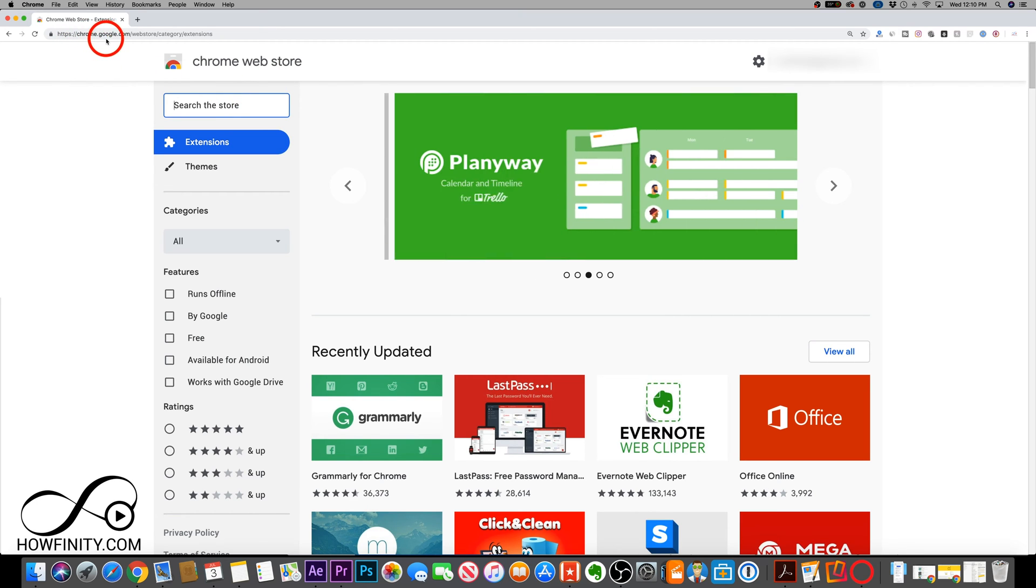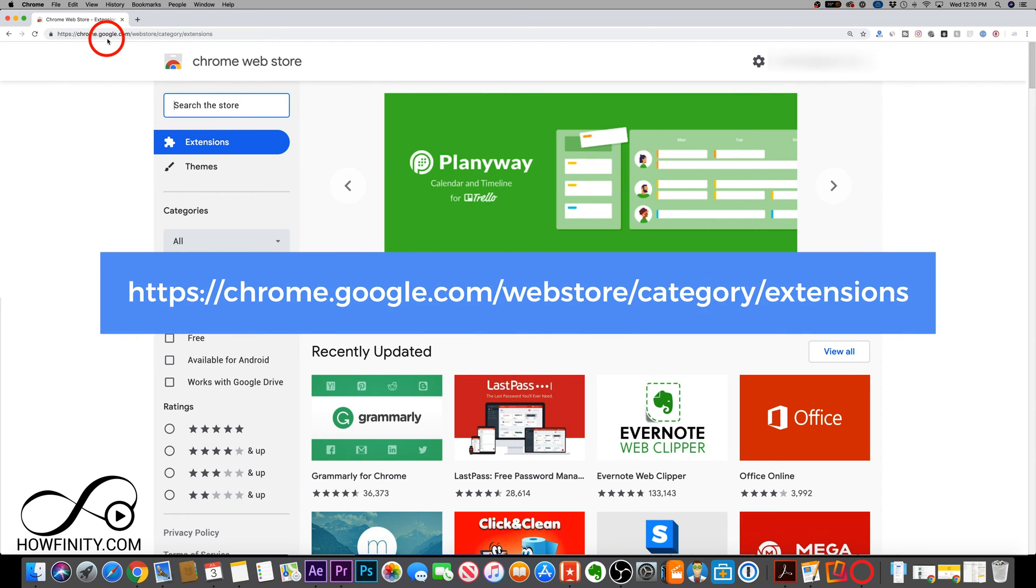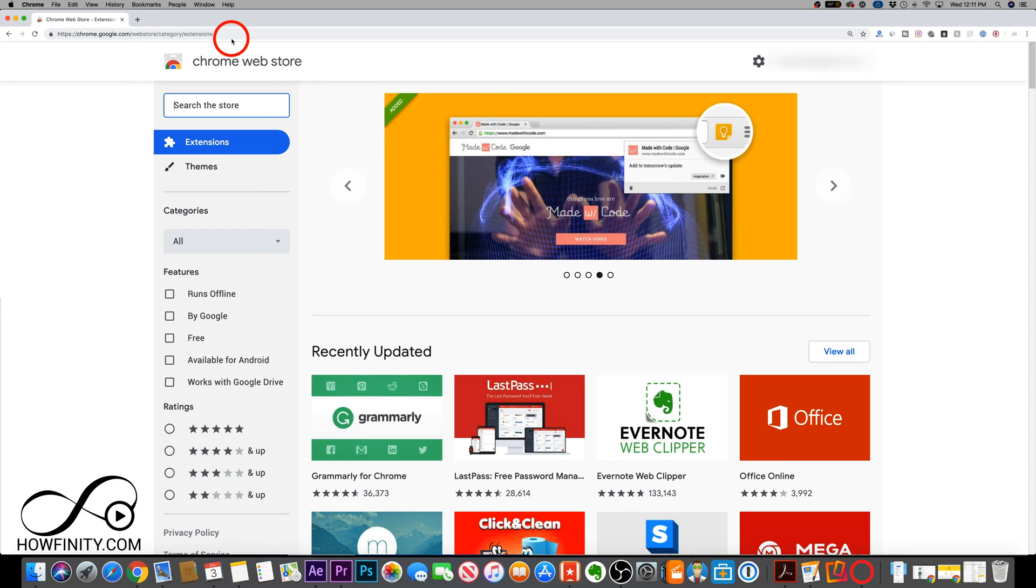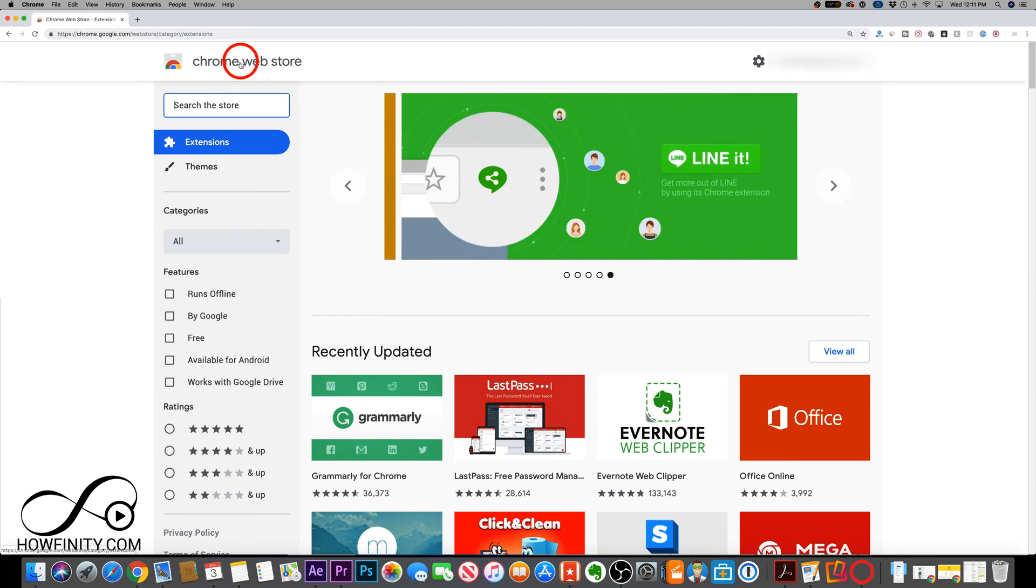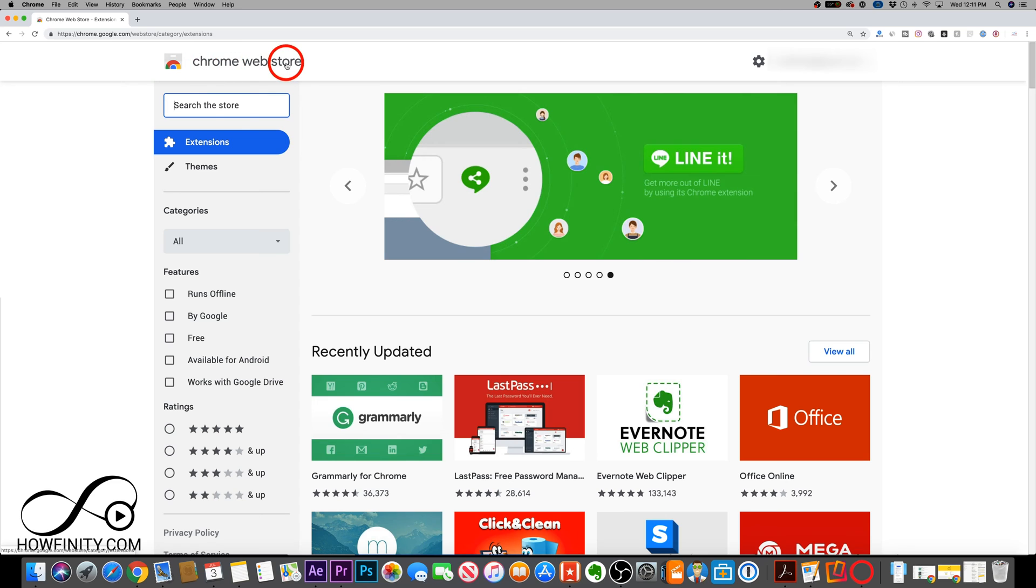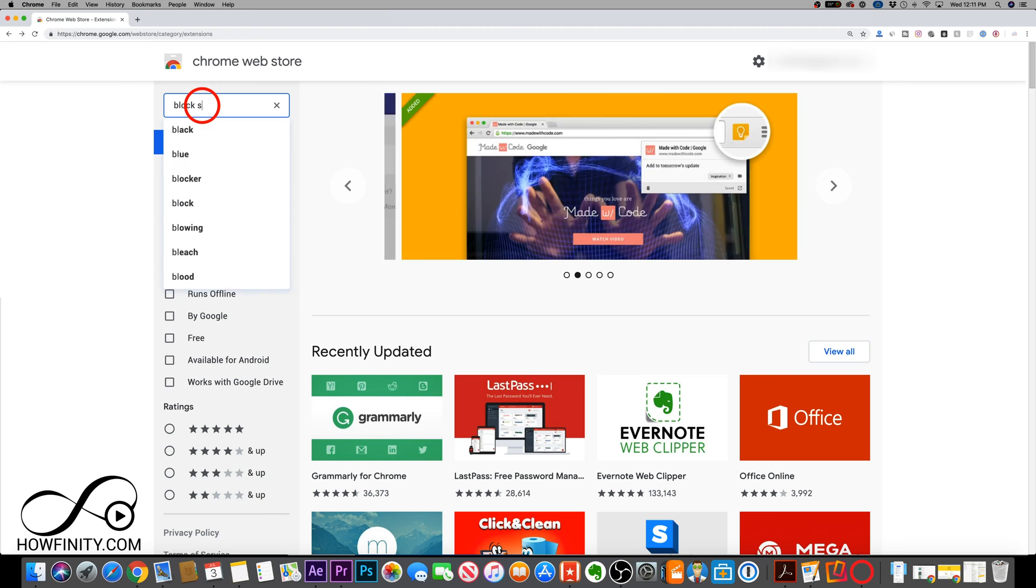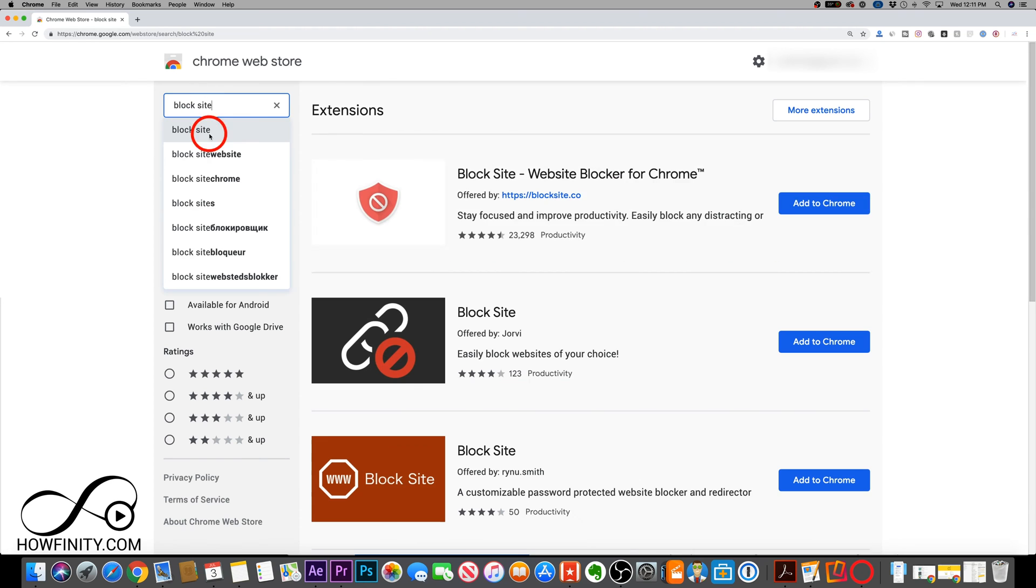First, go to this website, chrome.google.com/webstore/category/extensions, or simply click the link below to get to this page. This is the Google extension store, the Chrome extension store here. And we want to right here under the search the store, look for block site.